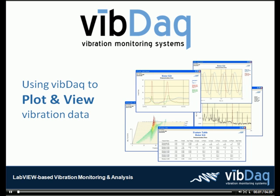Welcome to our demonstration of how to use VibeDAC to plot and view vibration data. Over the next few minutes, we'll show a video of the VibeDAC application in use with real data being plotted.